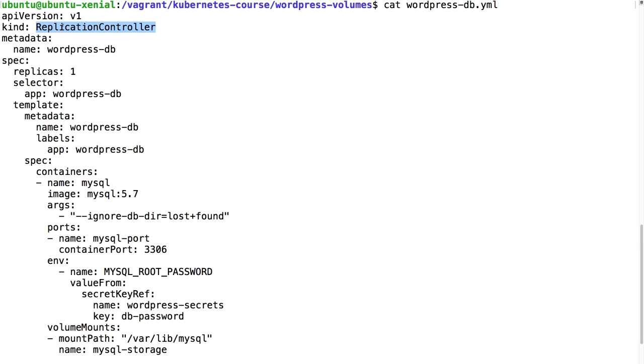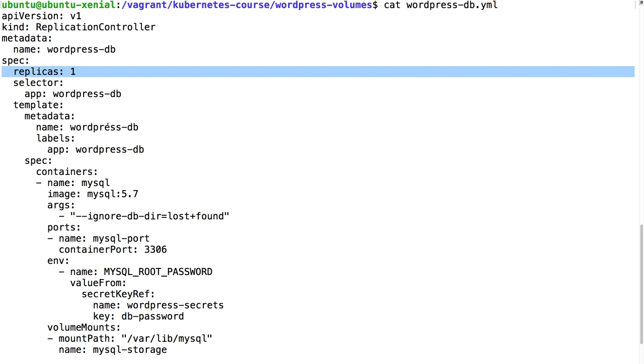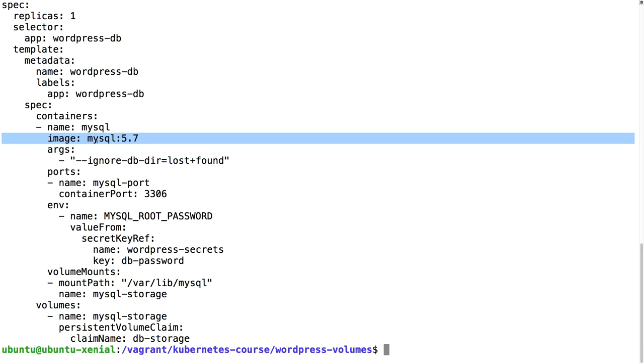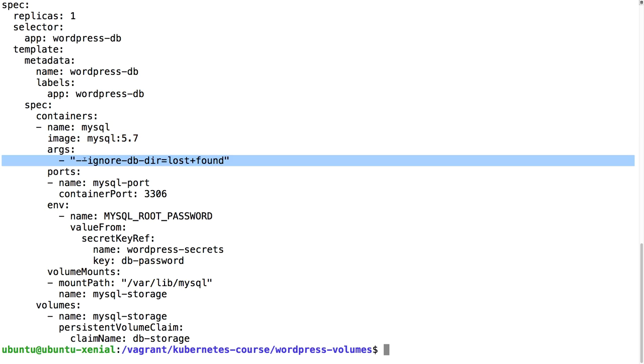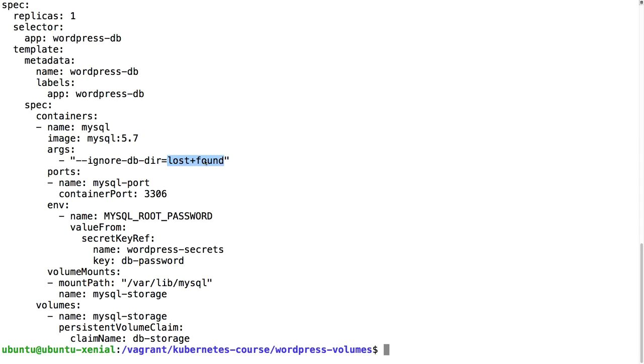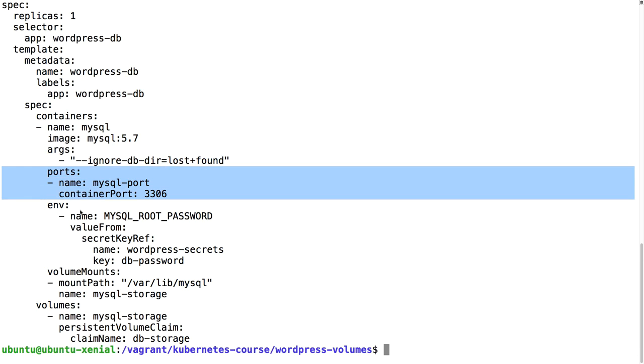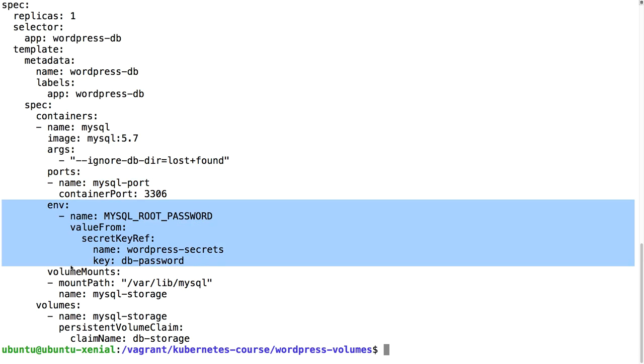So let's have a look at this database pod, wordpress database yaml. I'm just using a very simple replication controller with only one replica because I never want more than one instance of this pod running. It's going to be a MySQL 5.7 and I'm going to add the arguments ignore database directory lost+found.